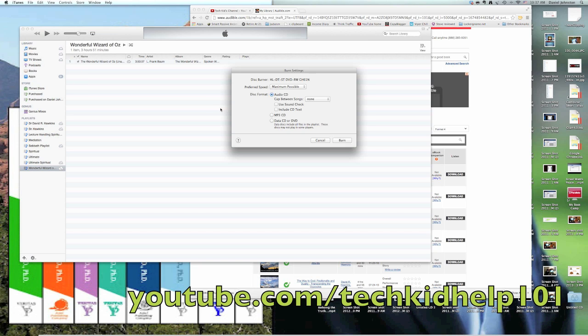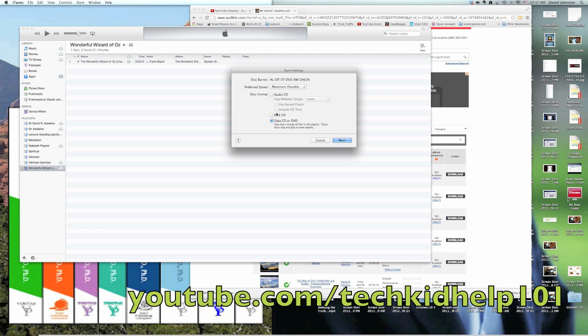And then you have a few options. Data CD or DVD is pretty cool because usually on a CD you can only burn up to 80 minutes, but on a data disk you can burn pretty much as much as the disk will hold in terms of megabytes, which could be a lot—like 800 megabyte disks. However, data disks won't usually play in car players, let alone CD players. MP3 CDs will work in MP3 players, and audio CDs will work in pretty much anything.